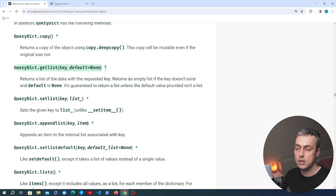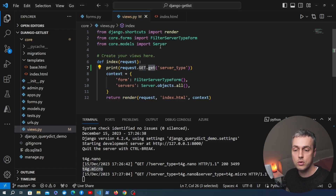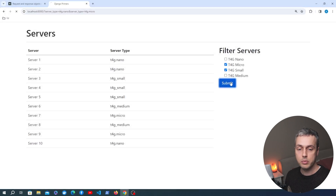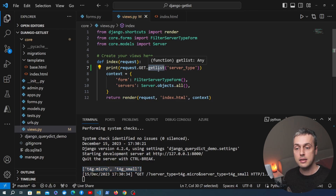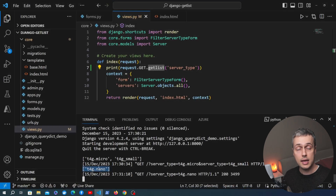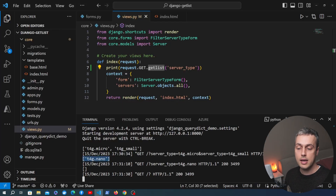The function we want is QueryDict.getlist(), which returns a list of data with the requested key and is guaranteed to return a list. If we change .get() to .getlist() and submit multiple values, this time instead of a single value we get a list containing all of the submitted values. Even if we select a single item, we get a list with one element; if we submit nothing selected, we get back an empty list.